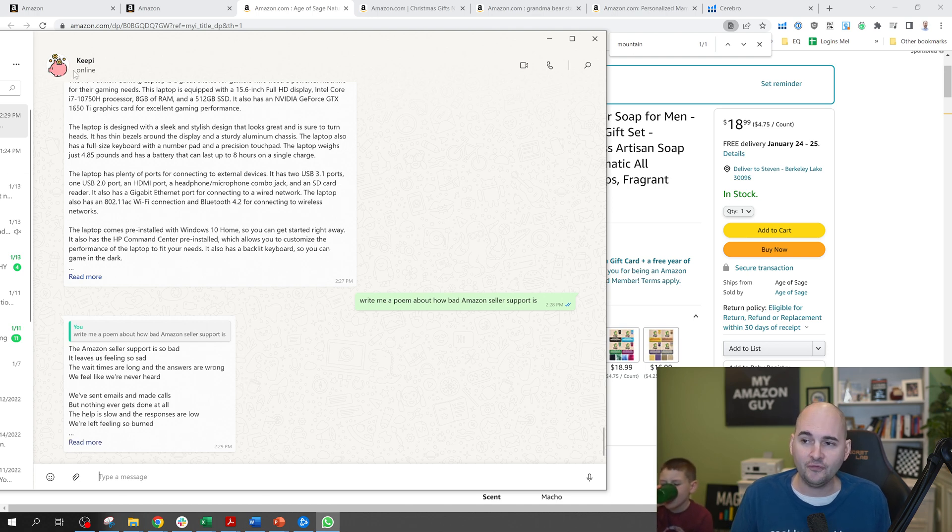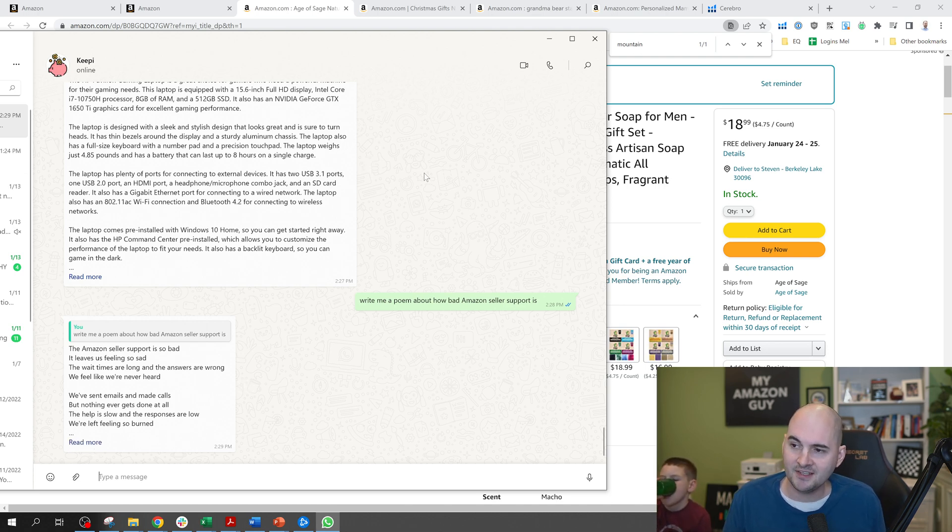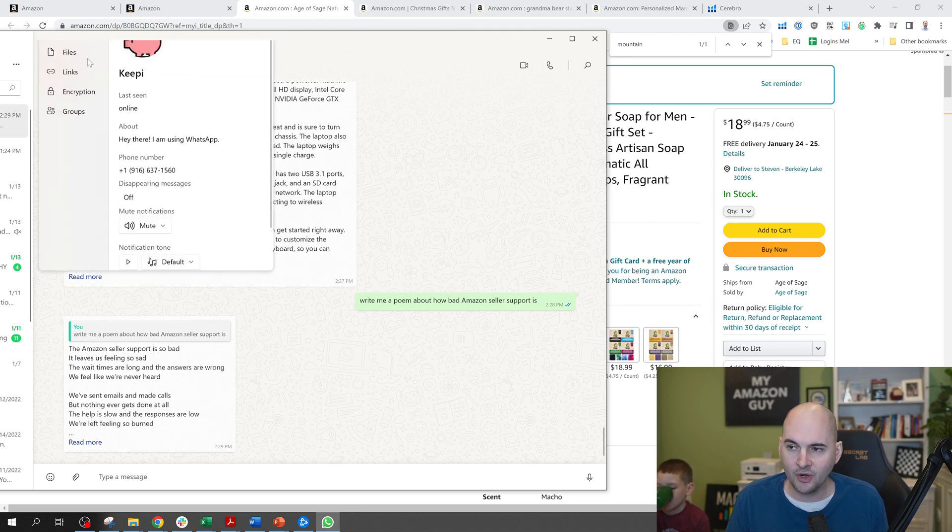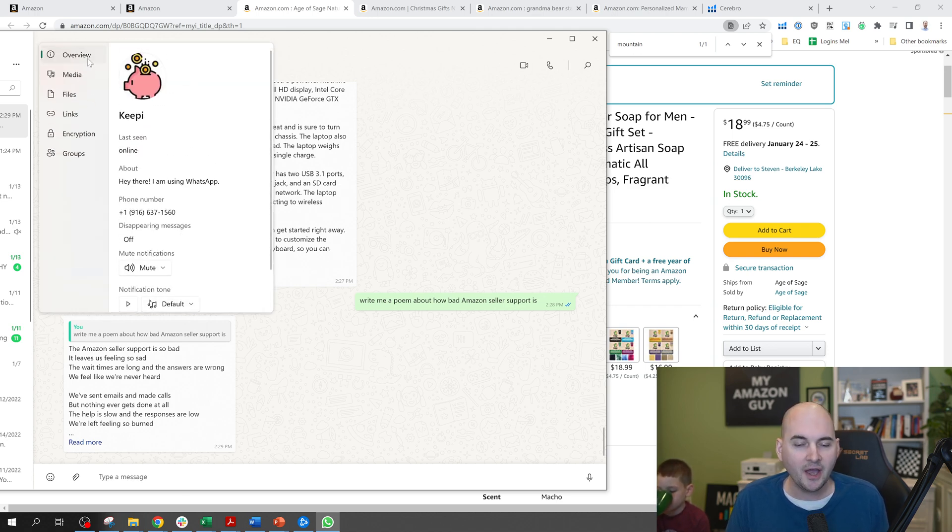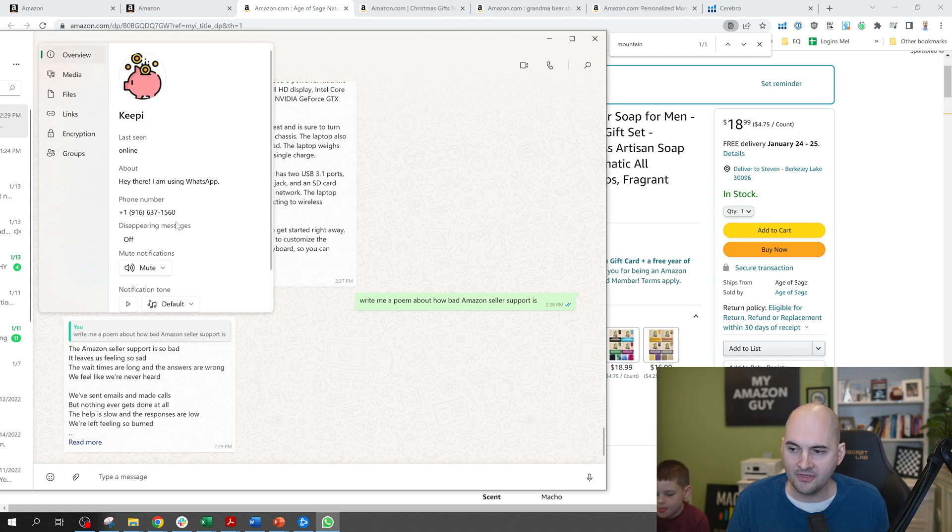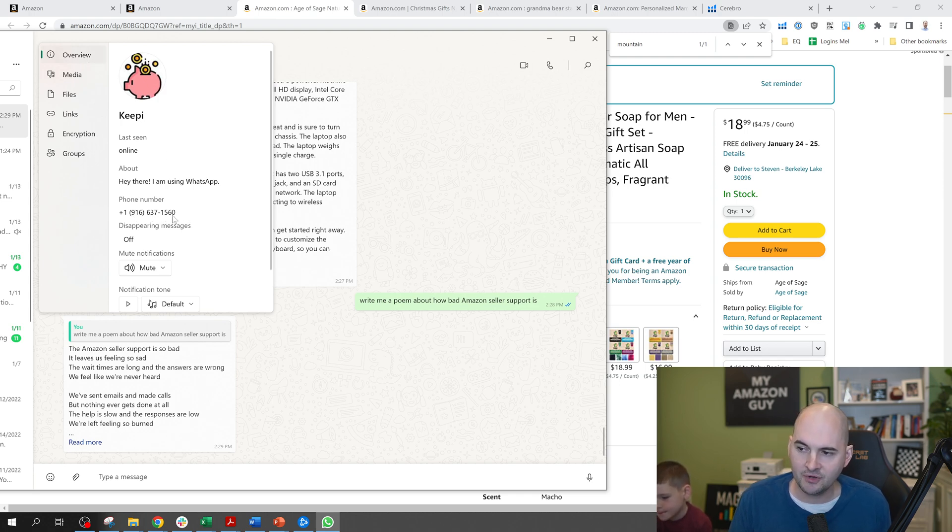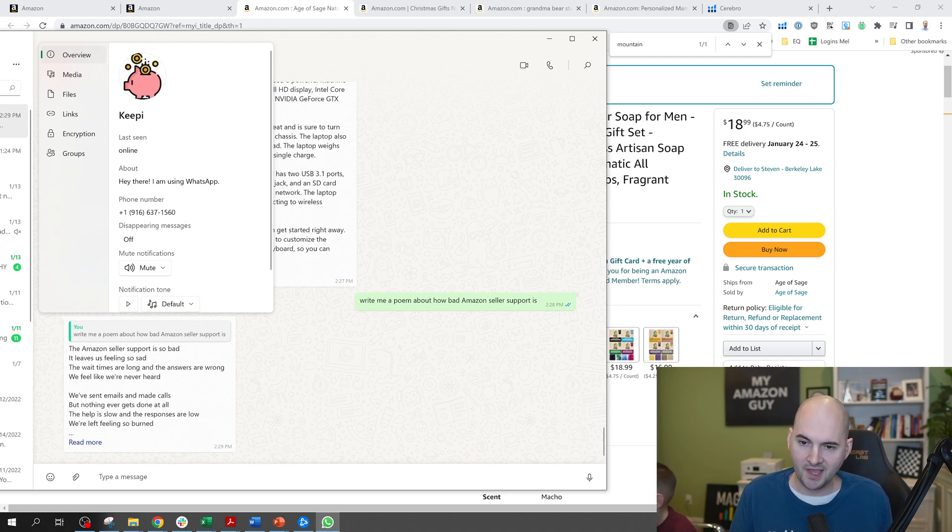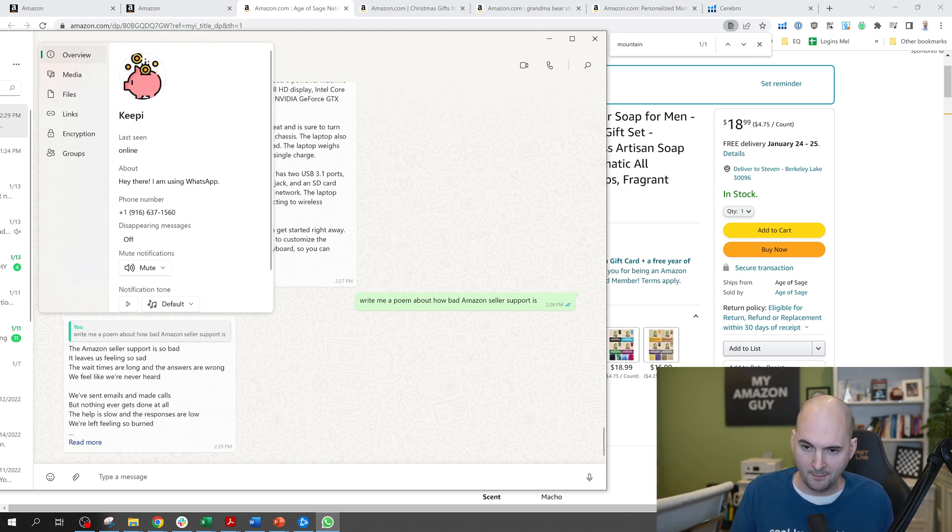So try it out yourself. All you got to do, there's two ways to access the tool that are really easy. In my opinion, the fastest and best way right now is to go ahead and use WhatsApp and chat this phone number, 916-637-1560.